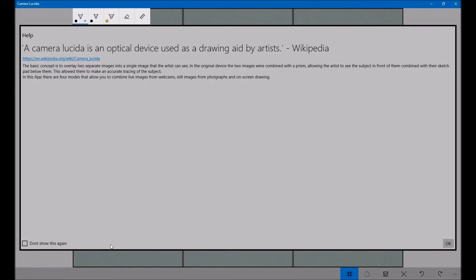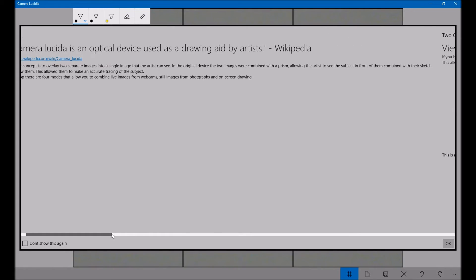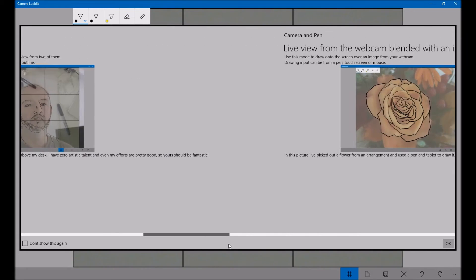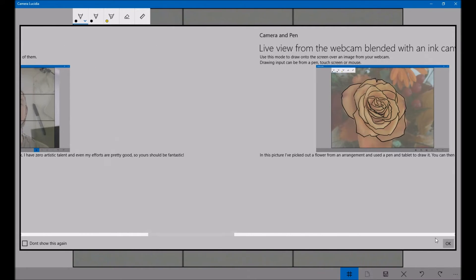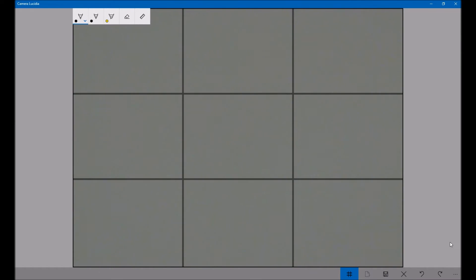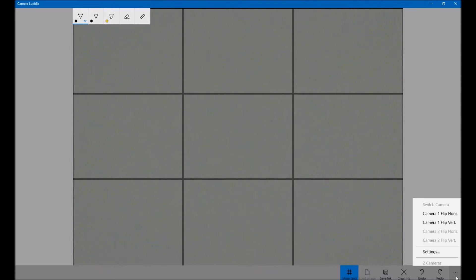So when we start it up, we'll get a little bit of help. If you don't want to see it again, just check this box and you can scroll across and read all this out. Okay, the first thing to do is just set the mode.